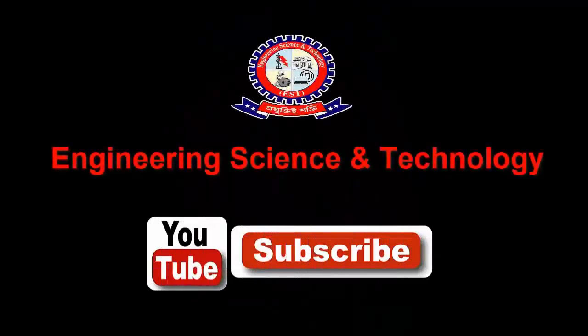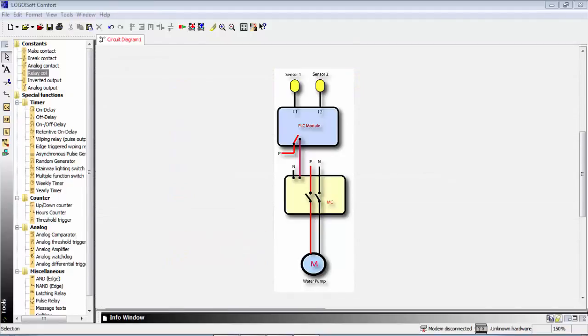If you look at the picture, you can see a block diagram. The first things are sensor 1 and sensor 2. Sensor 1 is labeled I1 and sensor 2 is labeled I2. This connects to the PLC module.